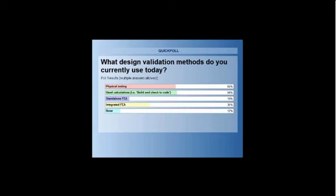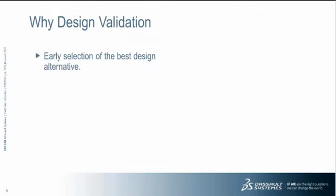Okay, so if we look at these results, it's neck and neck between the top two. I mean, analysis validation isn't a replacement for physical testing, so many people have to do it. What we want to make sure is that you do only one physical test as opposed to multiple tests. And it's good to see that the CAD integrated FEA is up there as well.